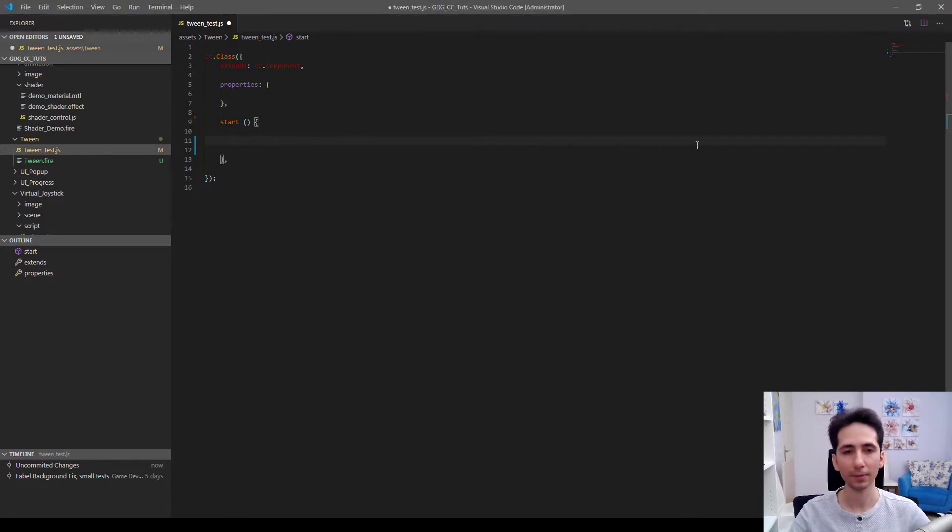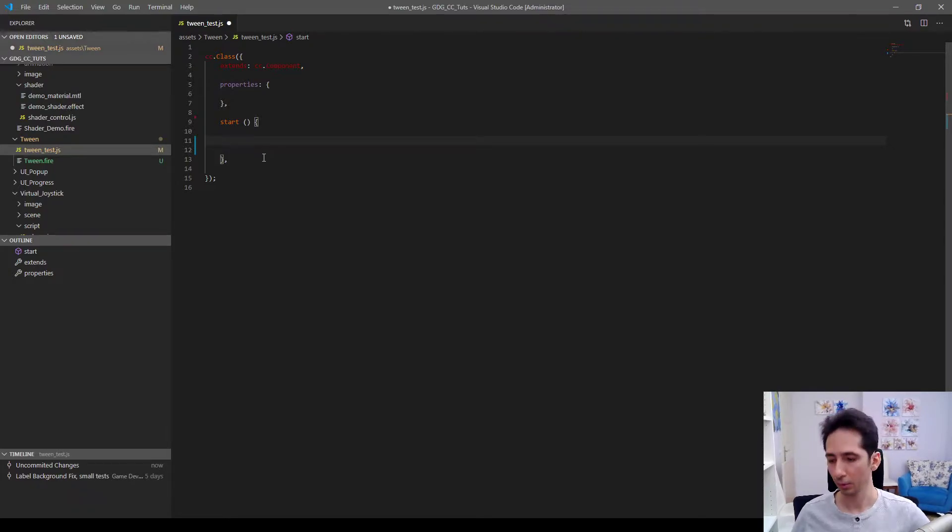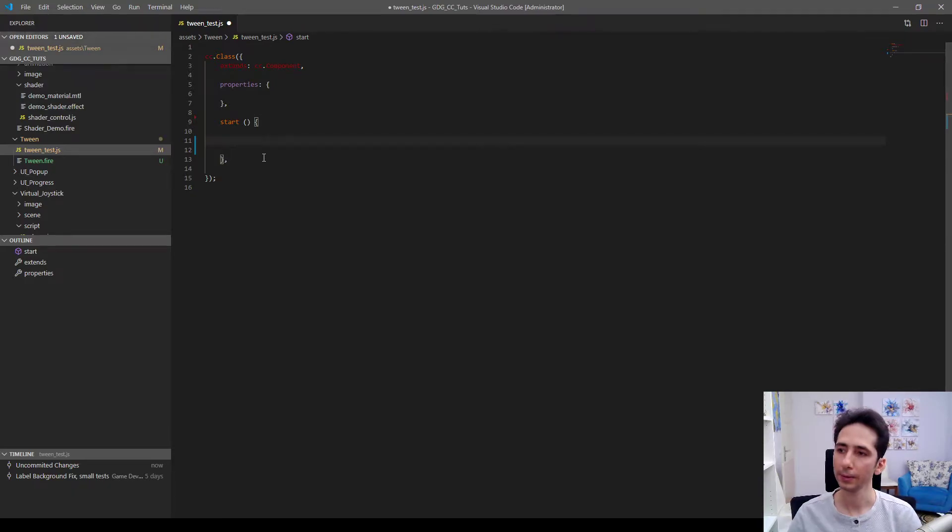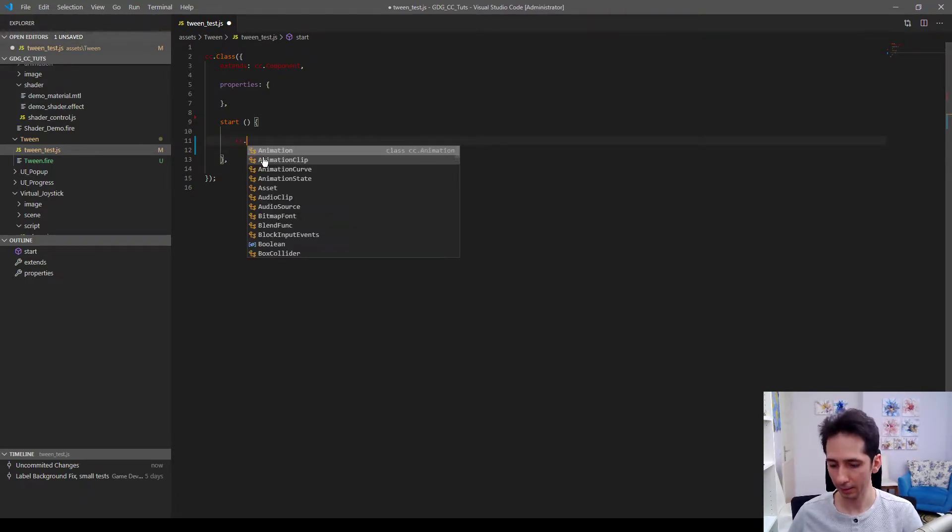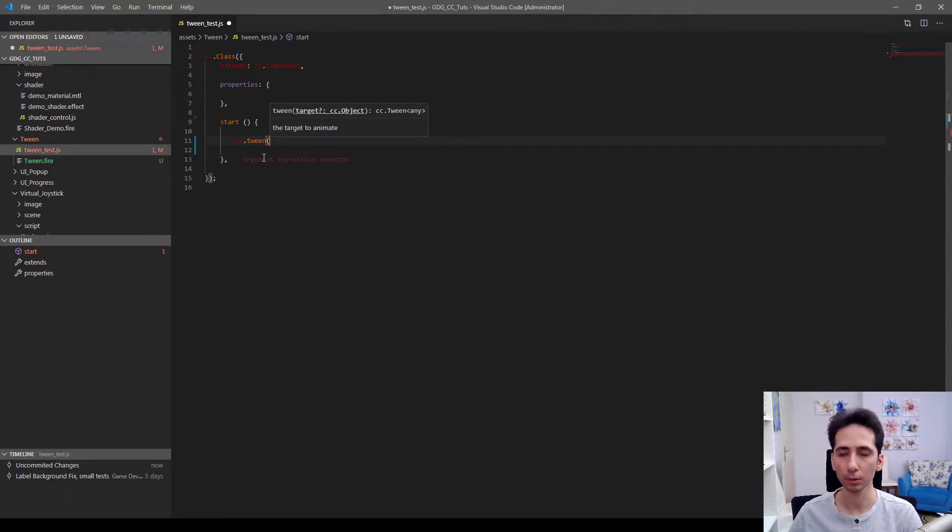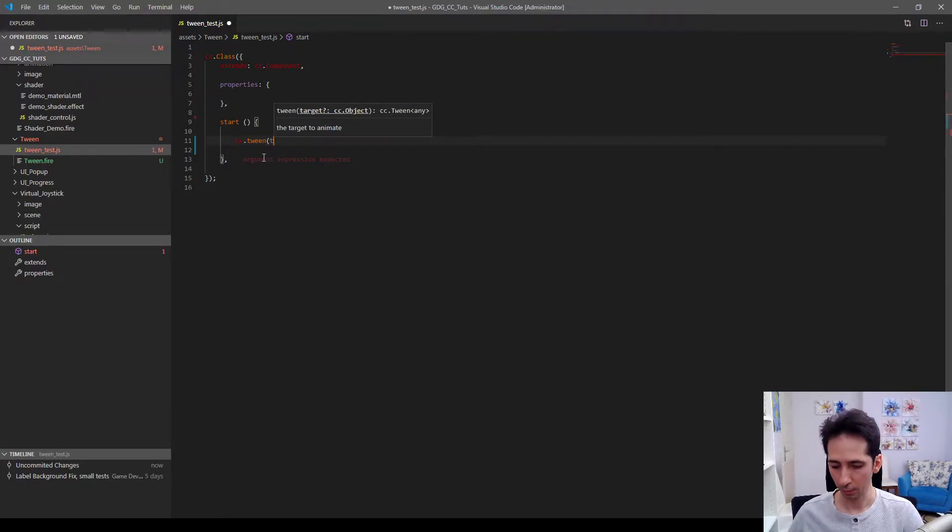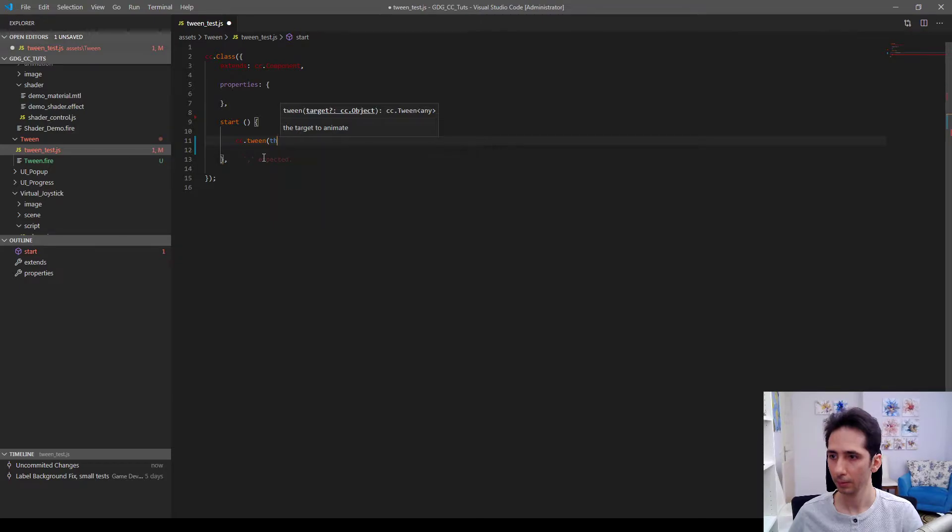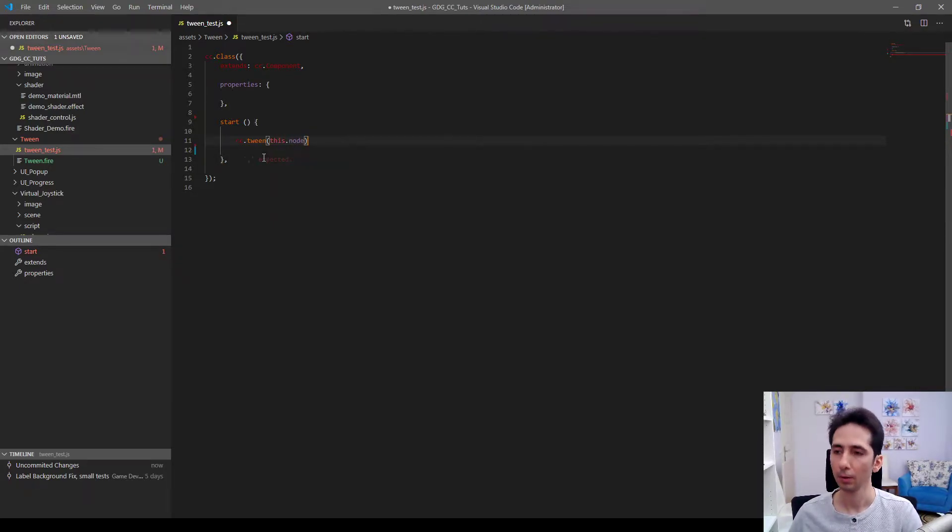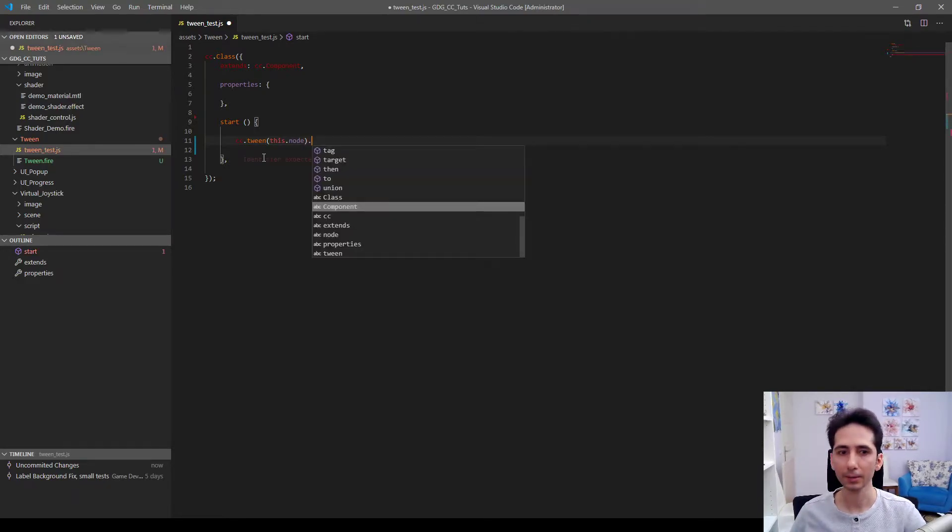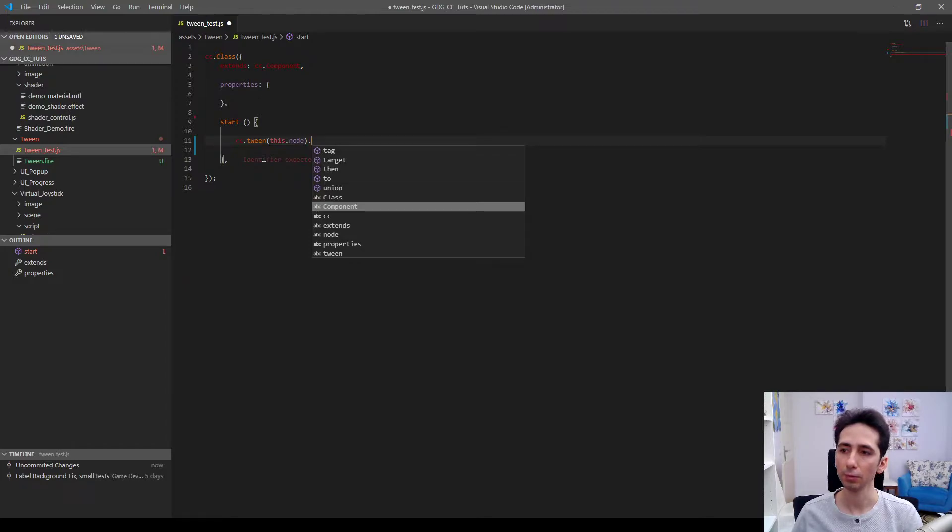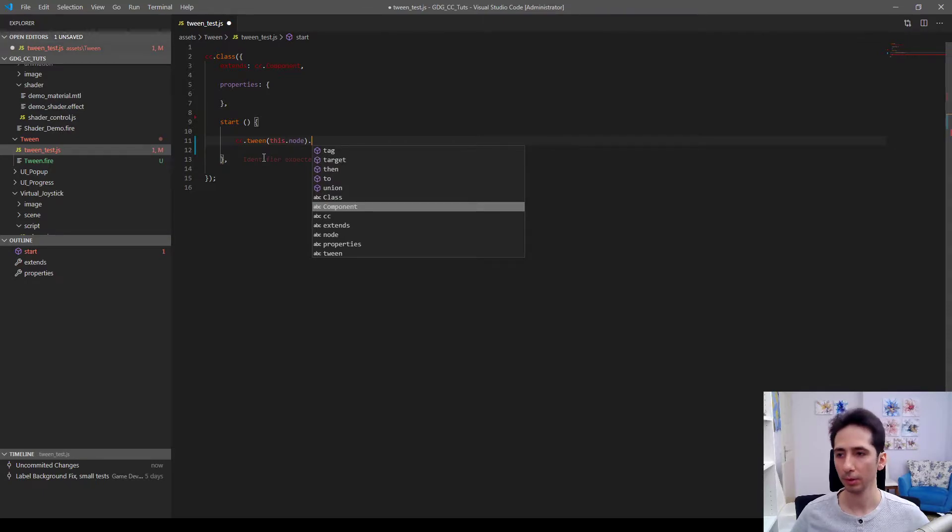I already have some codes on other screens so I will take notes from them. So tween works like this. For example, cc.tween. First we need to pass the node to animate. So this.node will be okay for here. Then we should tween properties to a value or by a value. I will use to to demonstrate.